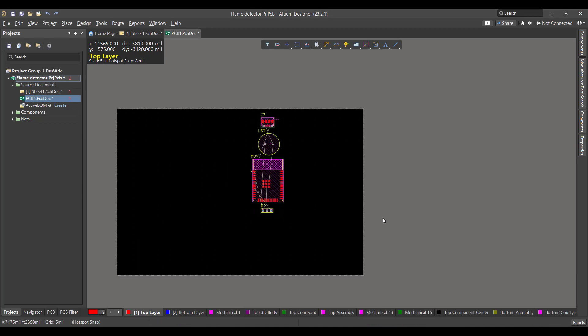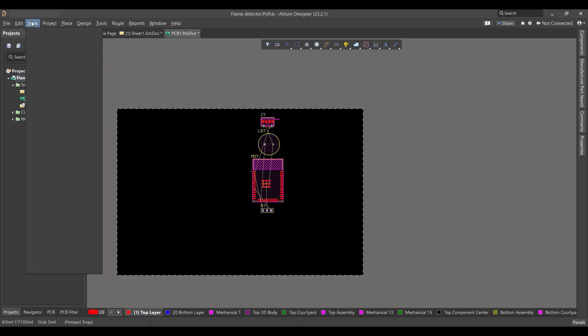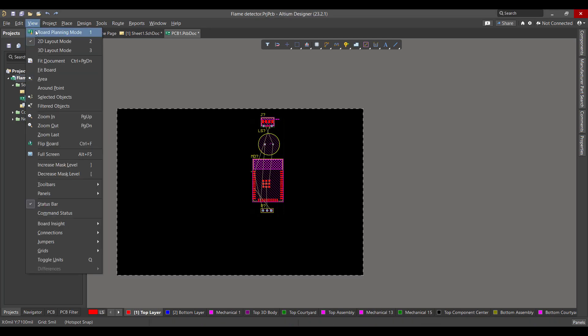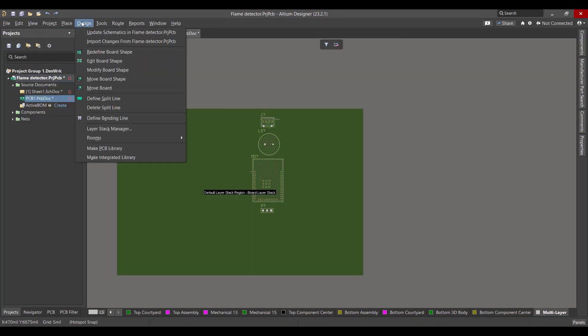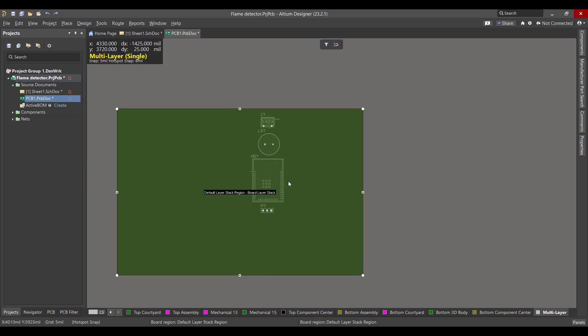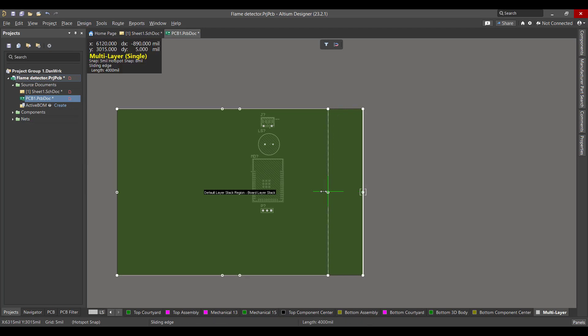Now we want to change the port shape. So we will go to View, Board Planning Mode, then we will go to Design, Edit Board Shape. Then we will change the board to fit all the components.